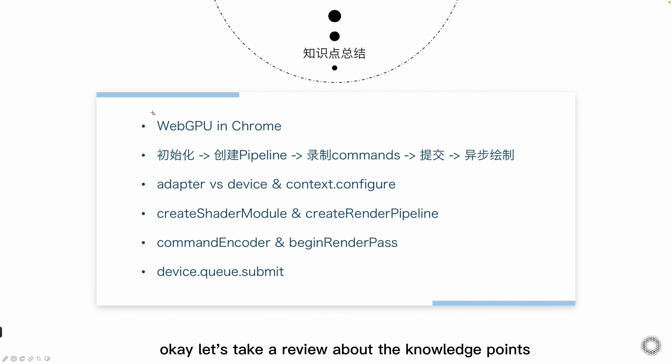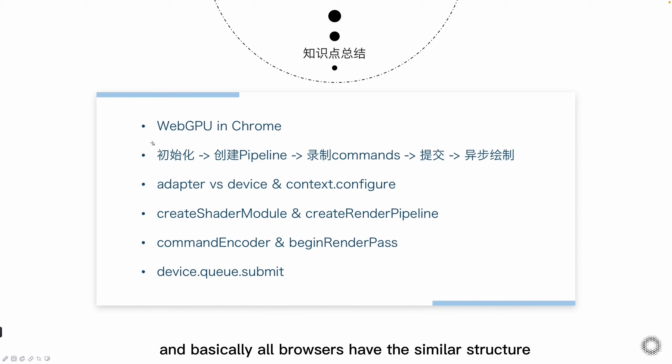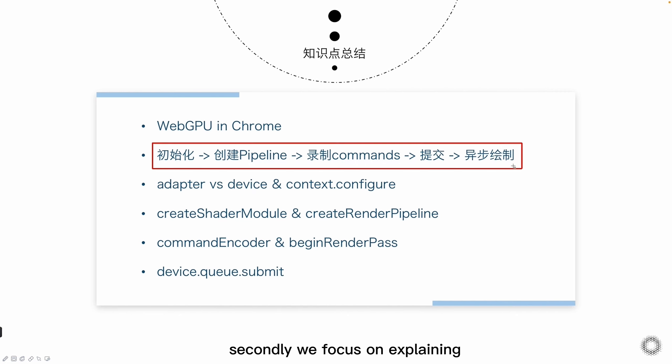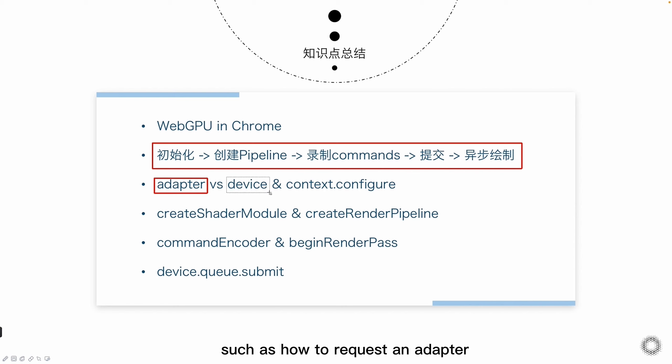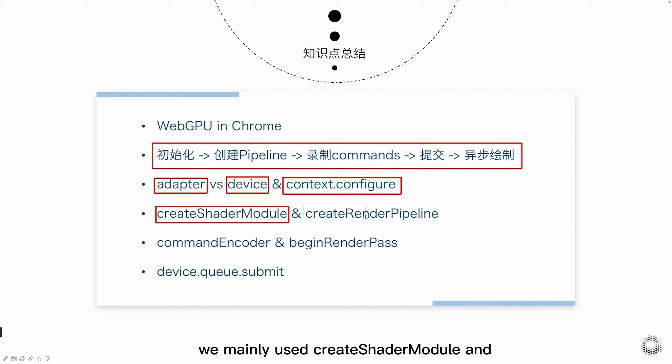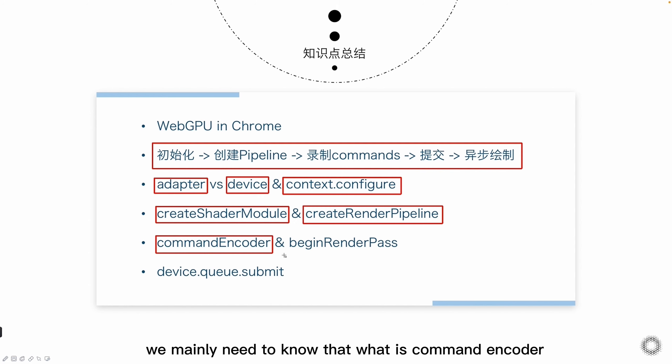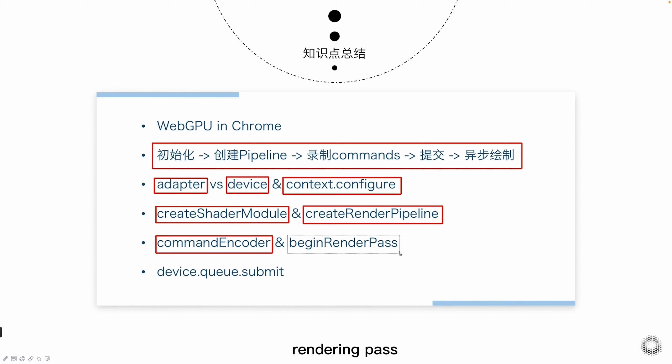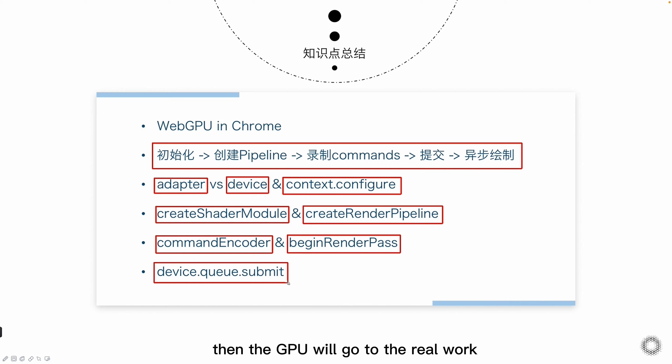Let's take a review about the knowledge points. First of all, we explained the structure of WebGPU in Chrome. And basically all browsers have the similar structure. Secondly, we focus on explaining a basic process of the WebGPU rendering, which is roughly divided into these steps. Such as how to request an adapter, how to request a device, and how to configure a canvas. In the process of creating pipeline, we mainly used create shader module and create render pipeline APIs. In the real drawing stage, we mainly need to know that what is command encoder, and how to use command encoder to begin a rendering path. Finally, we submit all commands list asynchronously through the device QSubmit API. Then the GPU will go to the real work and then implement all the commands we encoded here.